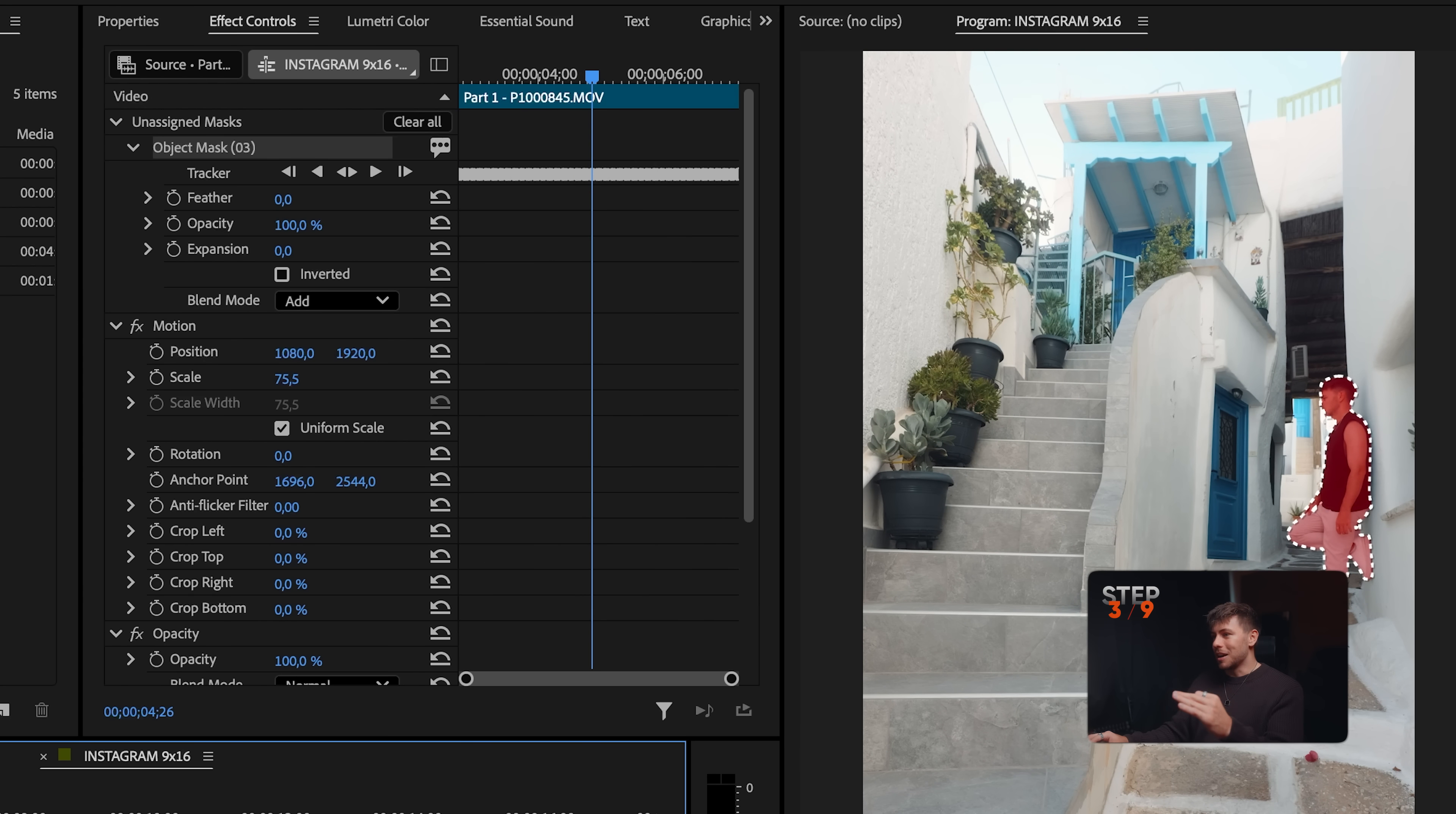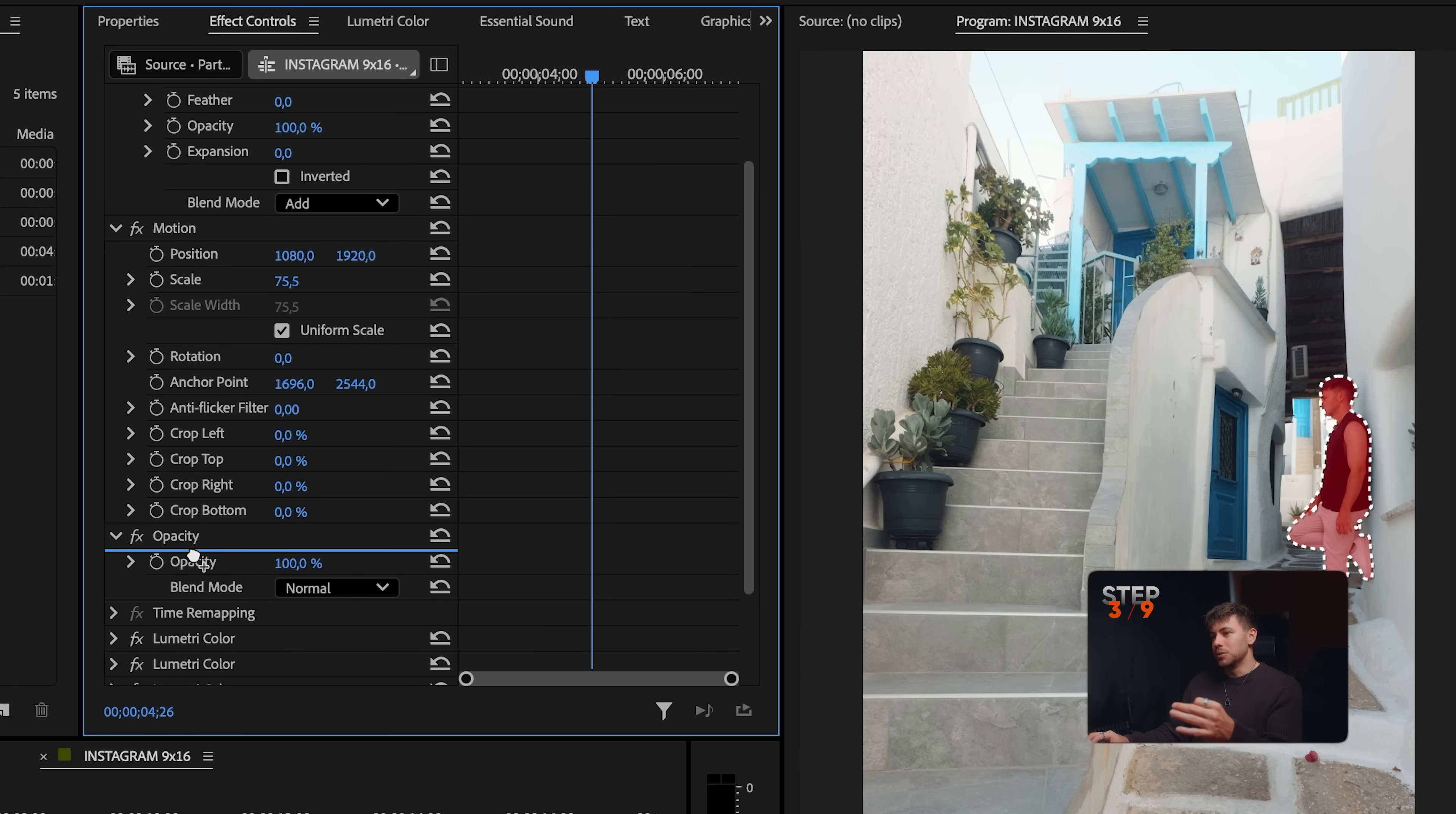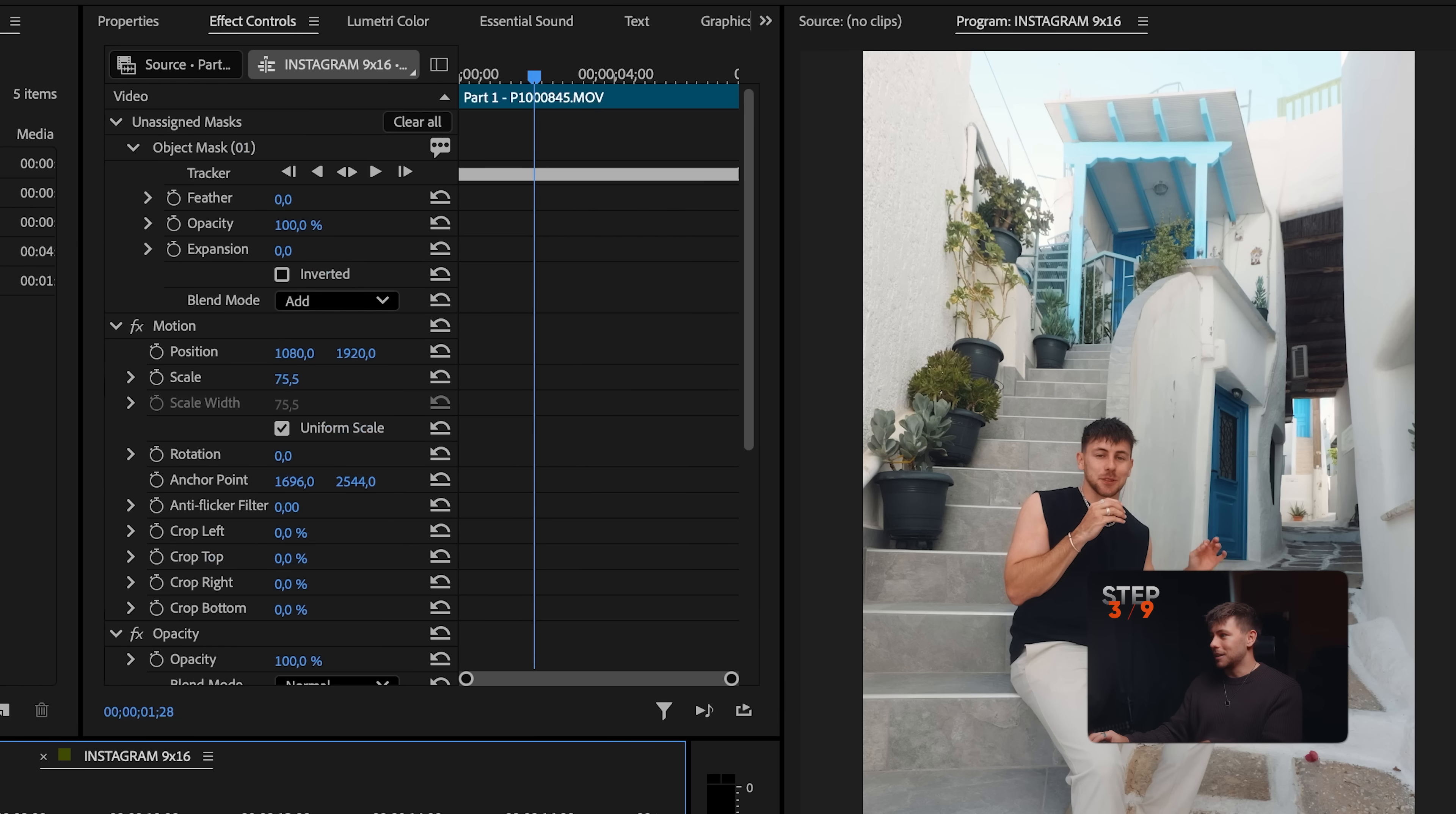Now we've got this perfect mask and it's unassigned, so it's at no effect, at no property. All we have to do is drag and drop it to or below opacity. And now this upper clip is just me, myself and I.